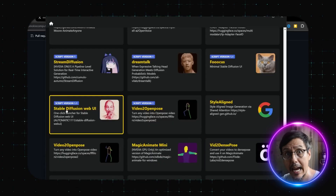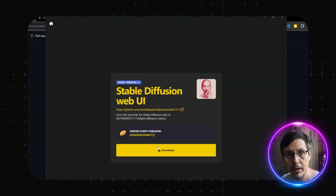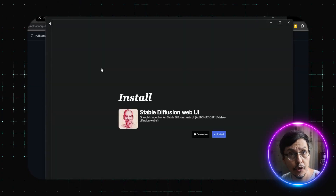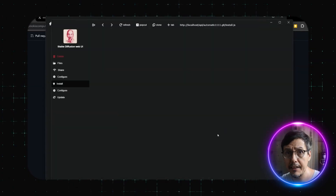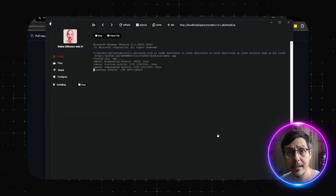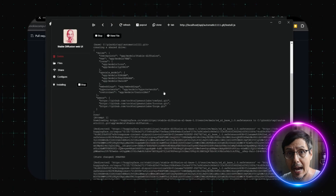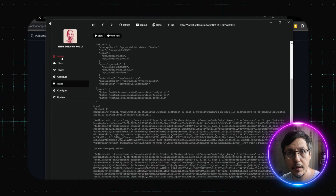If you want to try Stable Diffusion, just click on it and hit download. Pinocchio handles all the setup for you. And if you change your mind, no worries — just stop and delete. It's that simple.